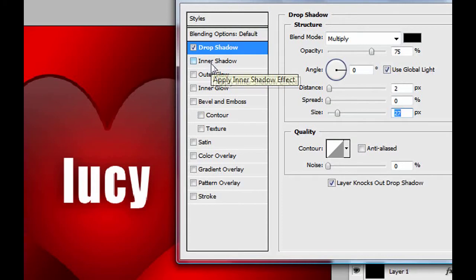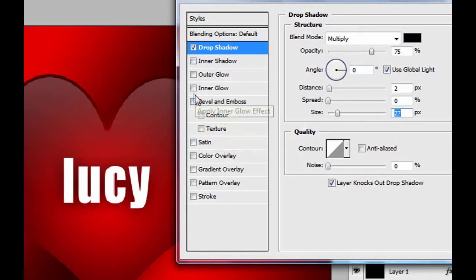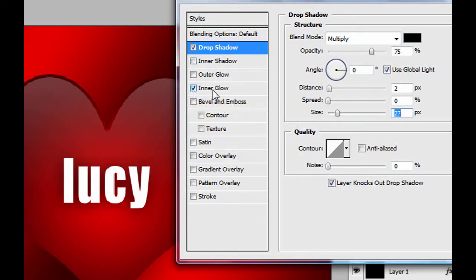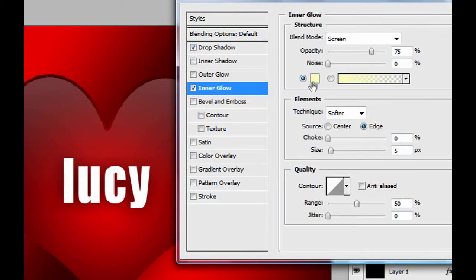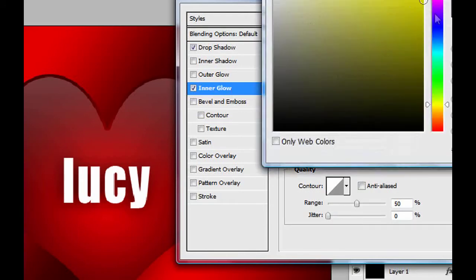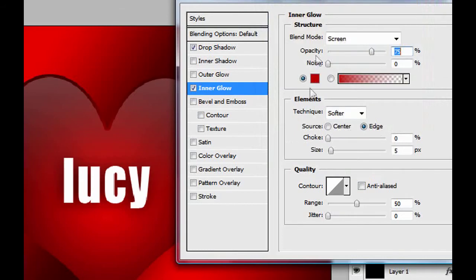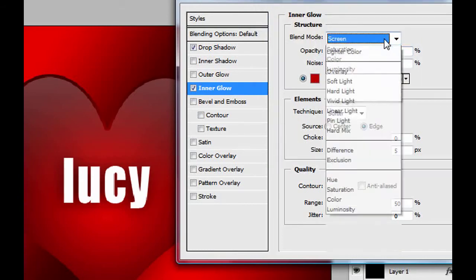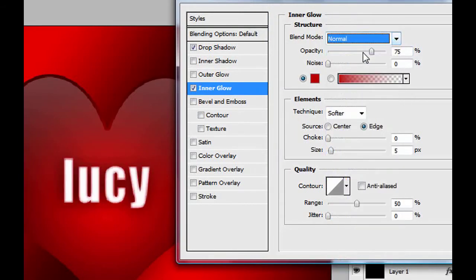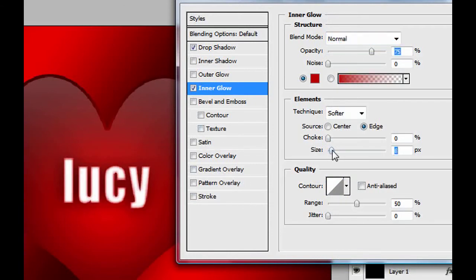Now it looks a bit better. What we can do now is put some inner glow. In the inner glow, click here and choose maybe red. Yeah, red is good. But right now you won't see anything until you change the blend mode to normal. See, now you can see a bit different here. You can increase the size.